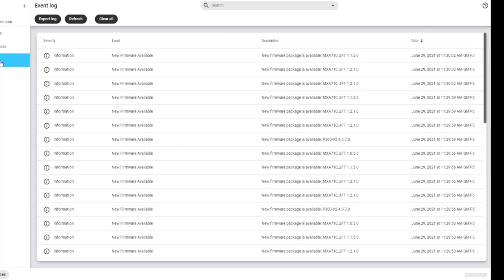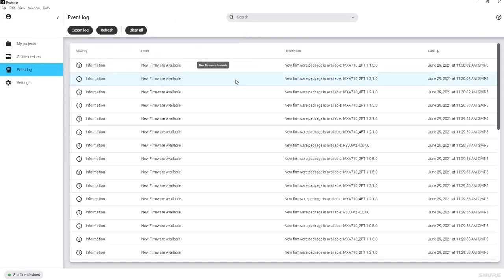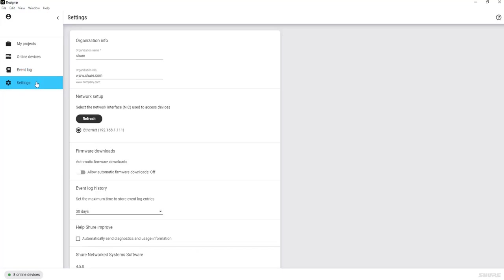Next is the Event Log. The Event Log in Designer tracks system events for different actions you've taken in Designer. It also tracks basic device information, like Device Offline and Device Online. This log can be exported to a .csv file to send to Shure support if needed. There are also device-level event logs — if you double-click a device, you can export that device's individual logs that are always on and running while the device is online.